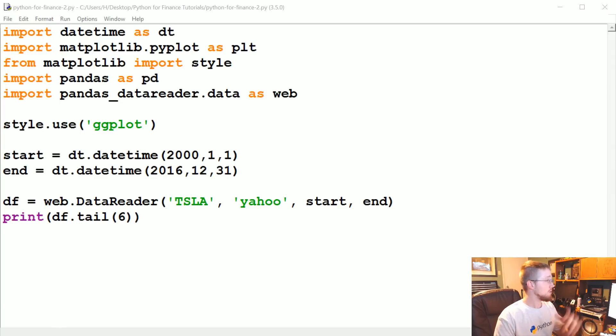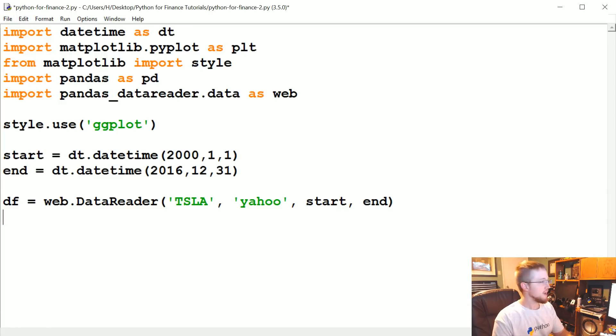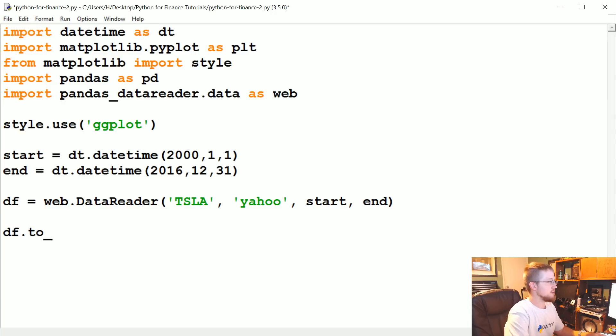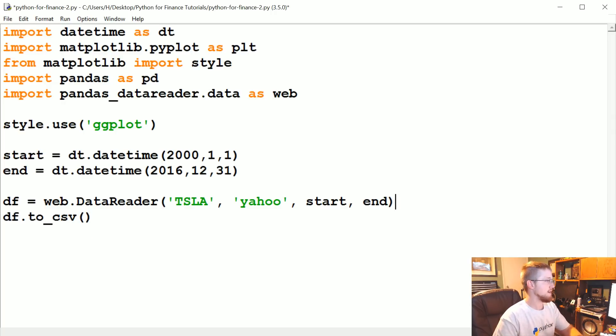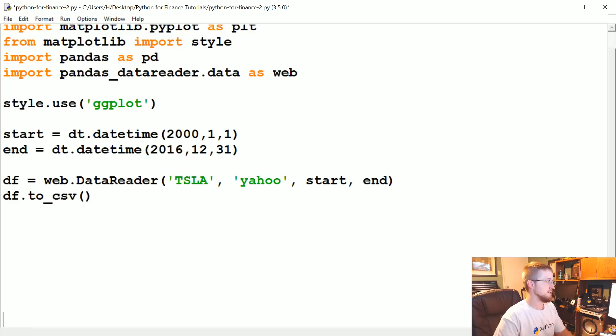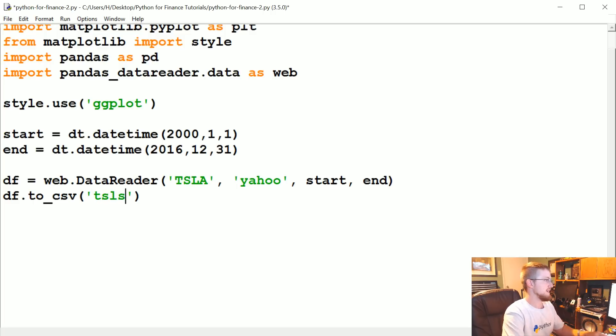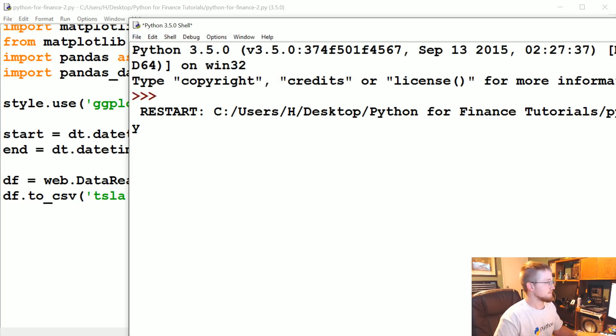So we're going to be working with the exact same data. I'm going to get rid of this tail and what I'm going to do here is do a df.to_csv. So this is an attribute of all data frame objects that we can do. We can say okay, I want to take this data frame, convert it to a CSV, and I want that CSV to be tsla.csv. So we can run that and once we see it's done, it's done.